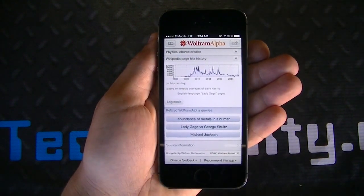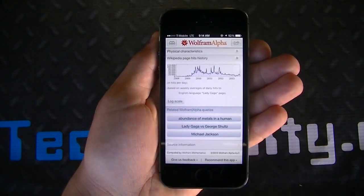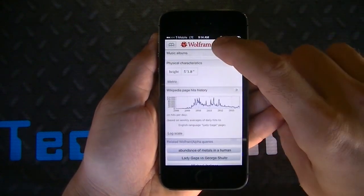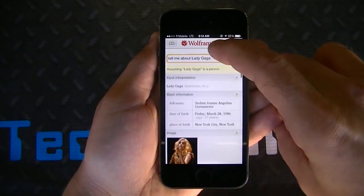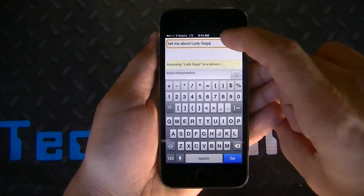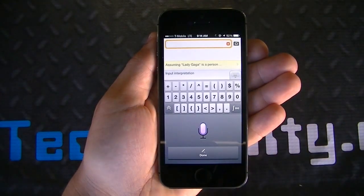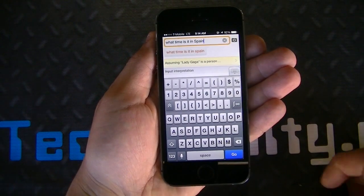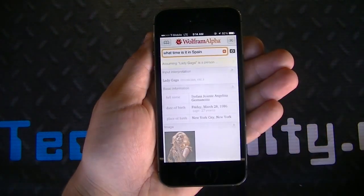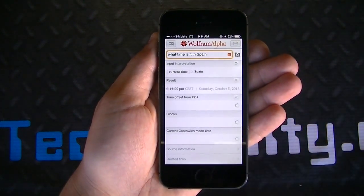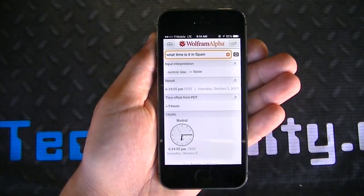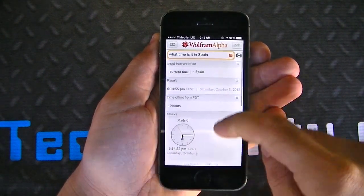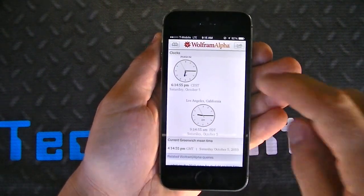You can get all sorts of different types of information including date and time computation. You can ask it what the date or time is right now, or what the time is in different countries or states. For example, asking 'What time is it in Spain?' and clicking Go gives you 6:14 PM — with clocks shown for Madrid. So you get a ton of detailed information here.